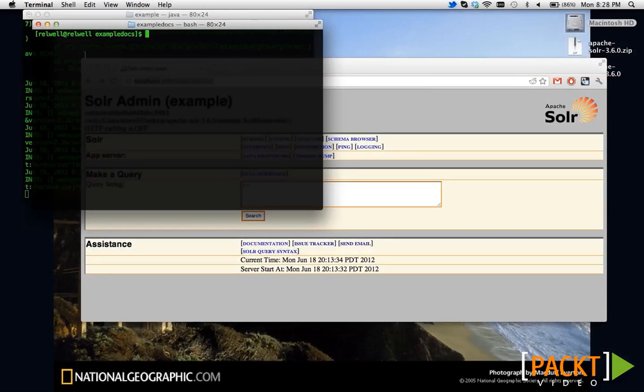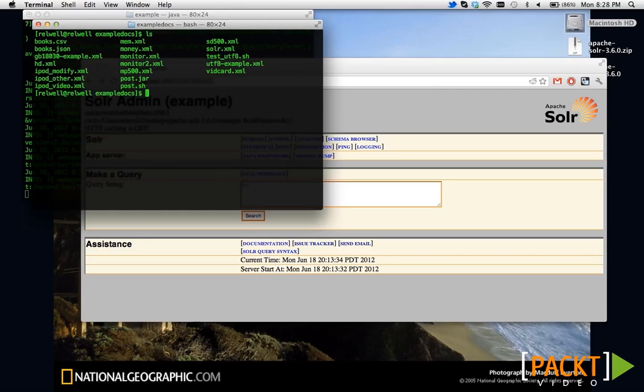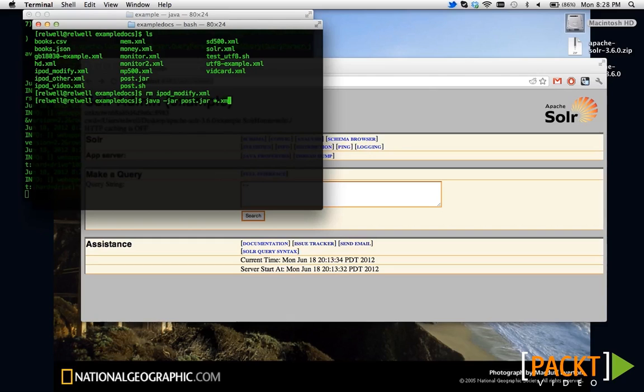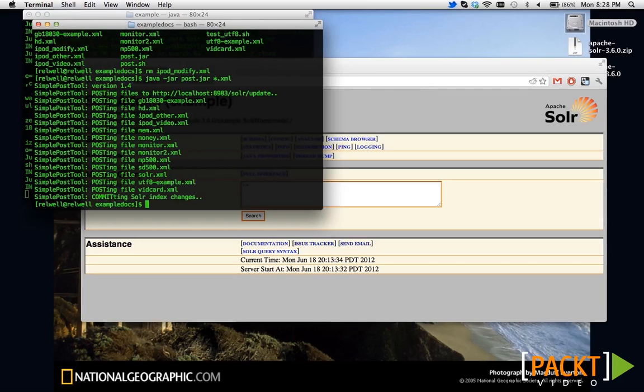Now that we understand how to add documents to our index, it's a good idea to learn how to query it. First off, it's important that we remove the ipod-modify.xml file that we created in the last video. Next, let's add all of the different XML files in the example docs folder by calling java-jar-post.jar on wildcard.xml. You'll note that this actually ends up committing these changes for all of the different XML files.